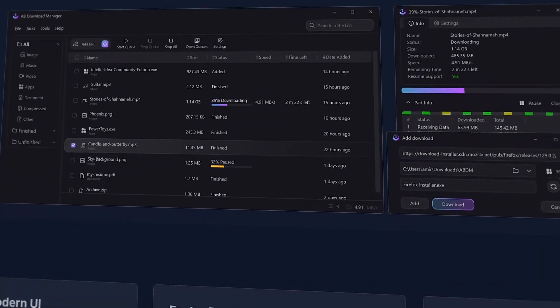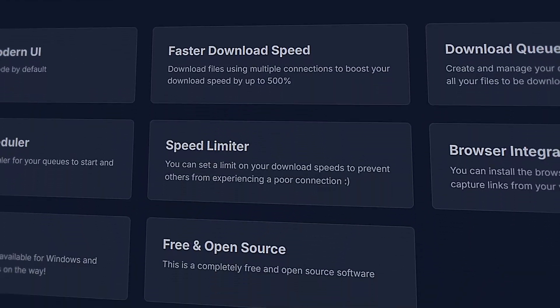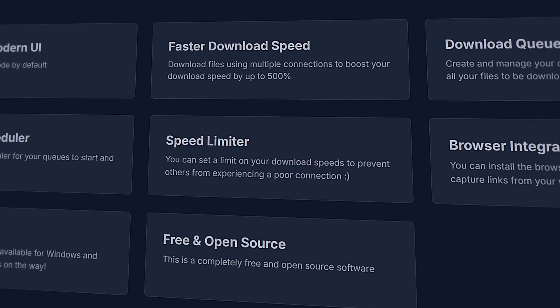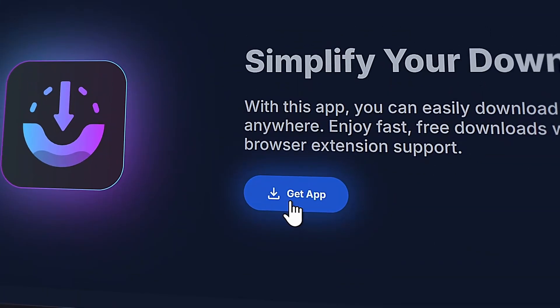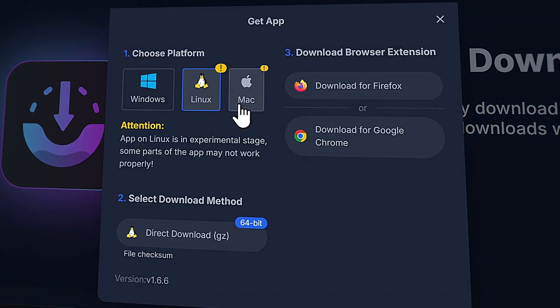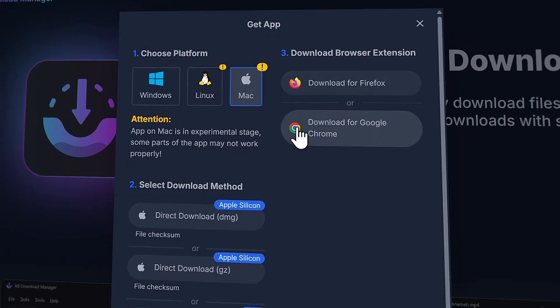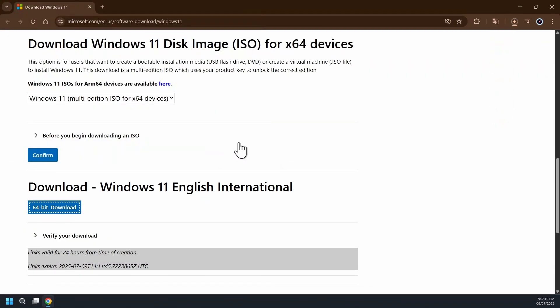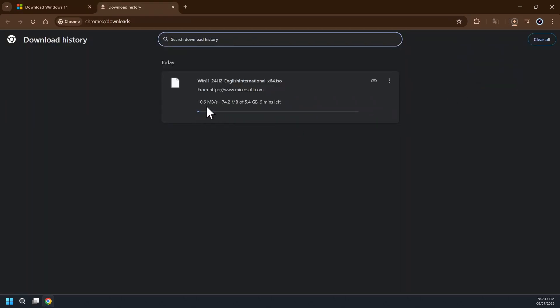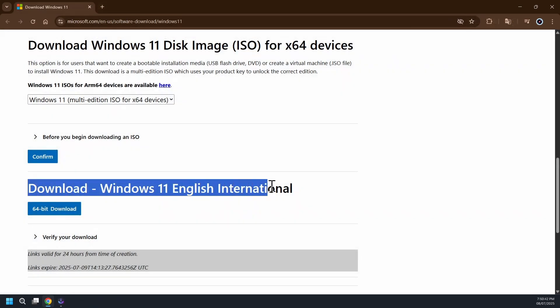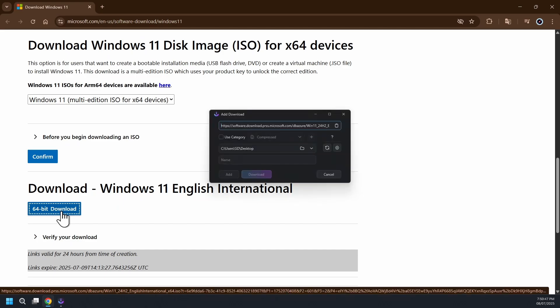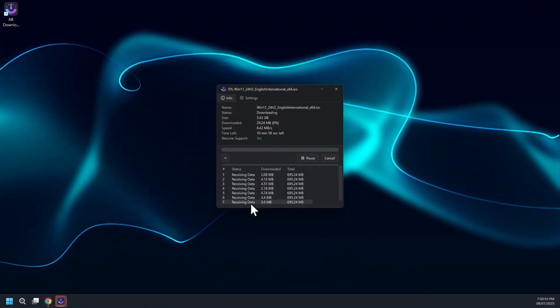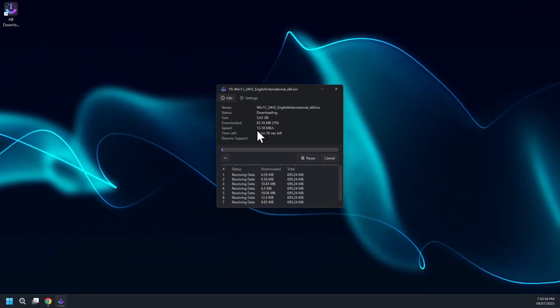Hey guys, what's up? Get ready for software number one named ADM Download Manager, a free open source software that works on Windows, Linux, and Mac operating system. With the Firefox and Chrome browser extension, you can easily download with ADM Download Manager. Now let me show you the difference in download speeds between the browser's default download manager and ADM Download Manager when downloading the same file on the same network.